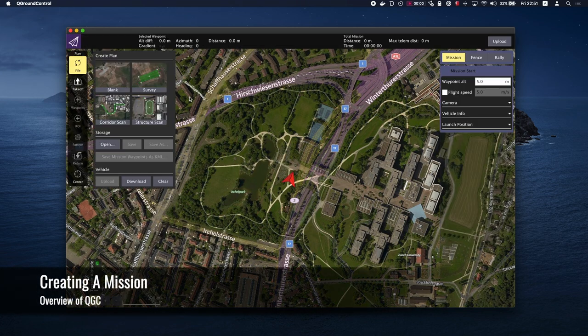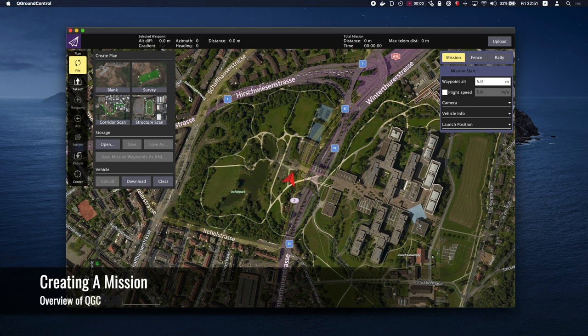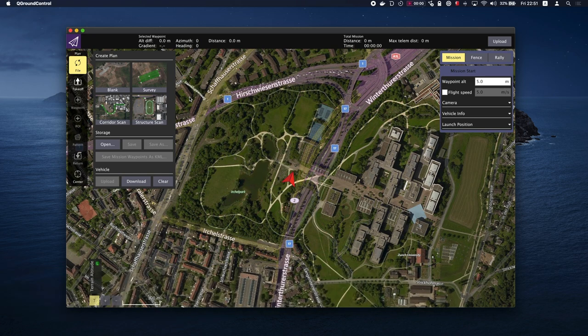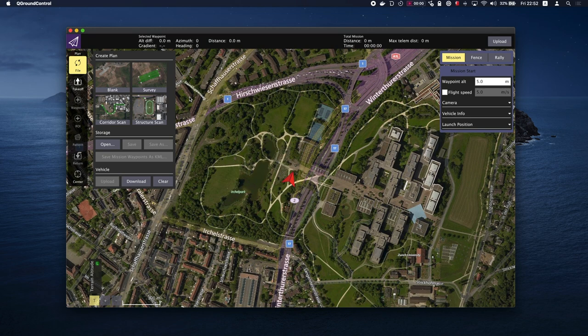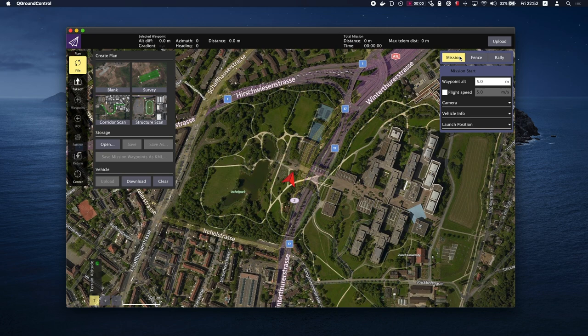To create a mission, click on plan view. You do not need to have a connected vehicle at this point, only to upload the plan to the vehicle. You will notice that there is only a red directional arrow and on the right will be mission start. Again, a basic mission needs to have a takeoff point, one waypoint, and a landing point.